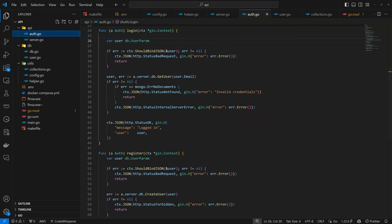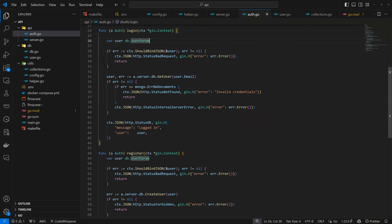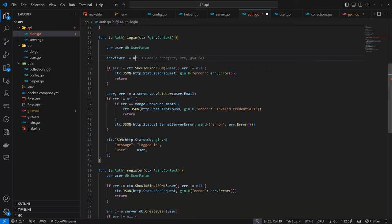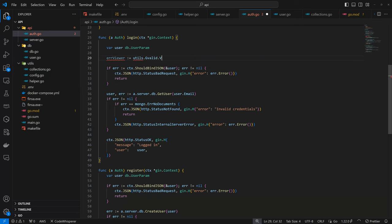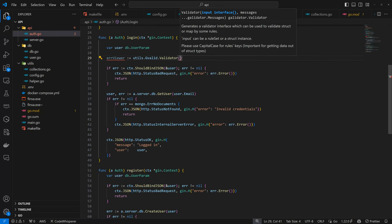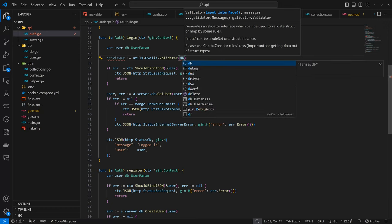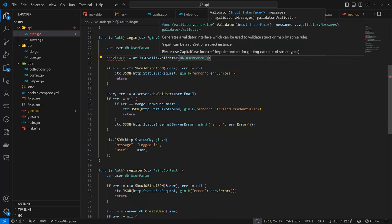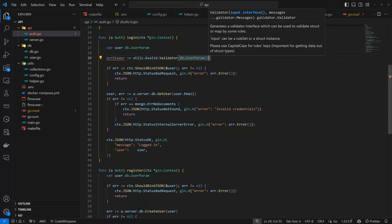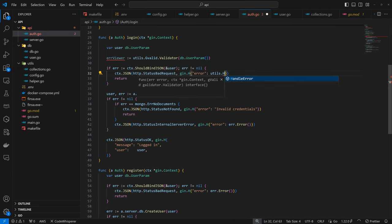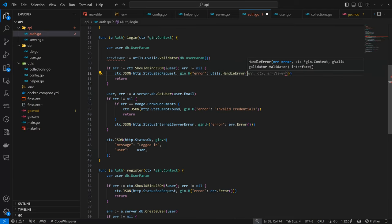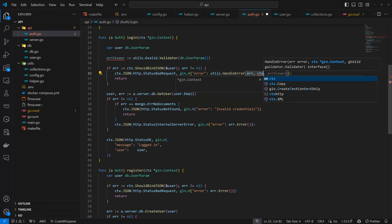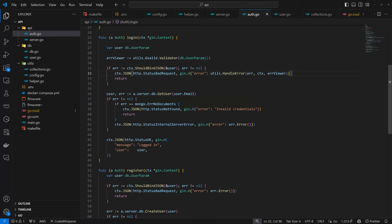So now we can come back to the auth. Here I'm going to have something called error viewer, and this is going to be utils.G valid.Validator. We'll specify the parameter we are dealing with, which is going to be DB user param. So now in here, instead of just returning this error, we are going to return the one we get from HandleError.